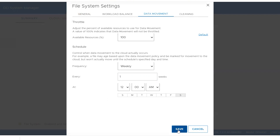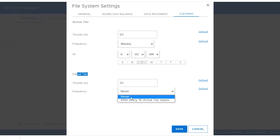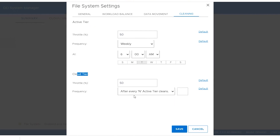The other process required for cloud tier is cloud cleaning, which allows expired backups to be released and reclaims space on the cloud tier. Go to the Cleaning tab — you can see active tier cleaning and cloud tier cleaning. Set up a frequency for cloud tier cleaning, which is currently never. Cloud tier cleaning depends on the frequency of active tier cleaning. After every nth active tier cleaning, the cloud tier cleaning can run. Setting a value of two means cloud tier cleaning runs after every two active tier cleanings. Click Save.